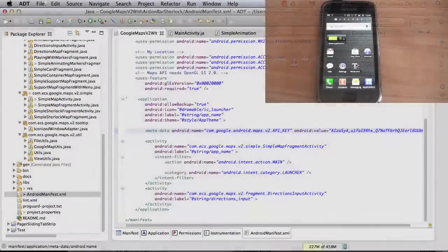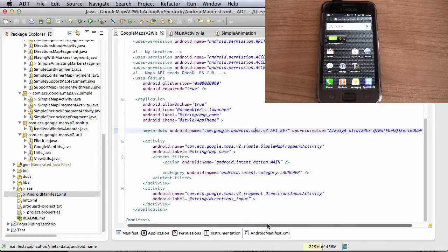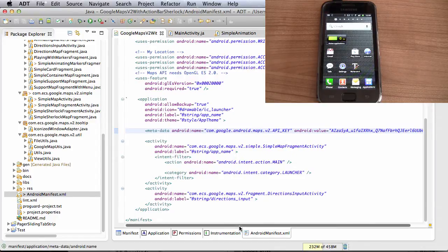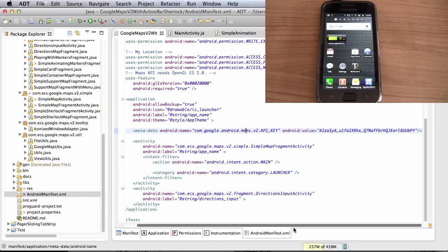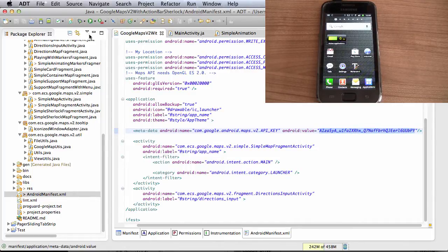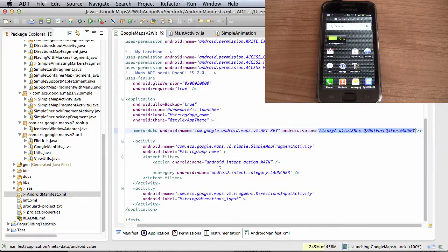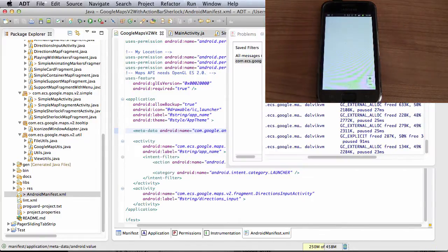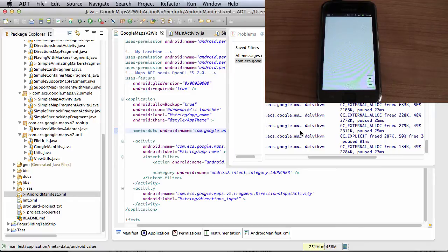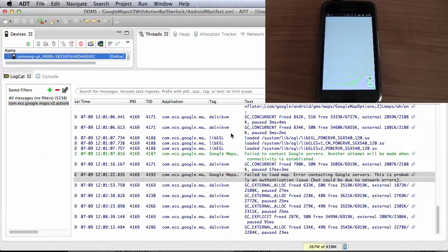Now, this caching problem obviously works both ways. So let's say I've been developing, I've been changing my manifest around and I've gotten to a point where I've actually created a valid API key. Now, when I start this application, what you will see is that the application starts but it shows a blank map, so we don't see any tiles being displayed on the map.